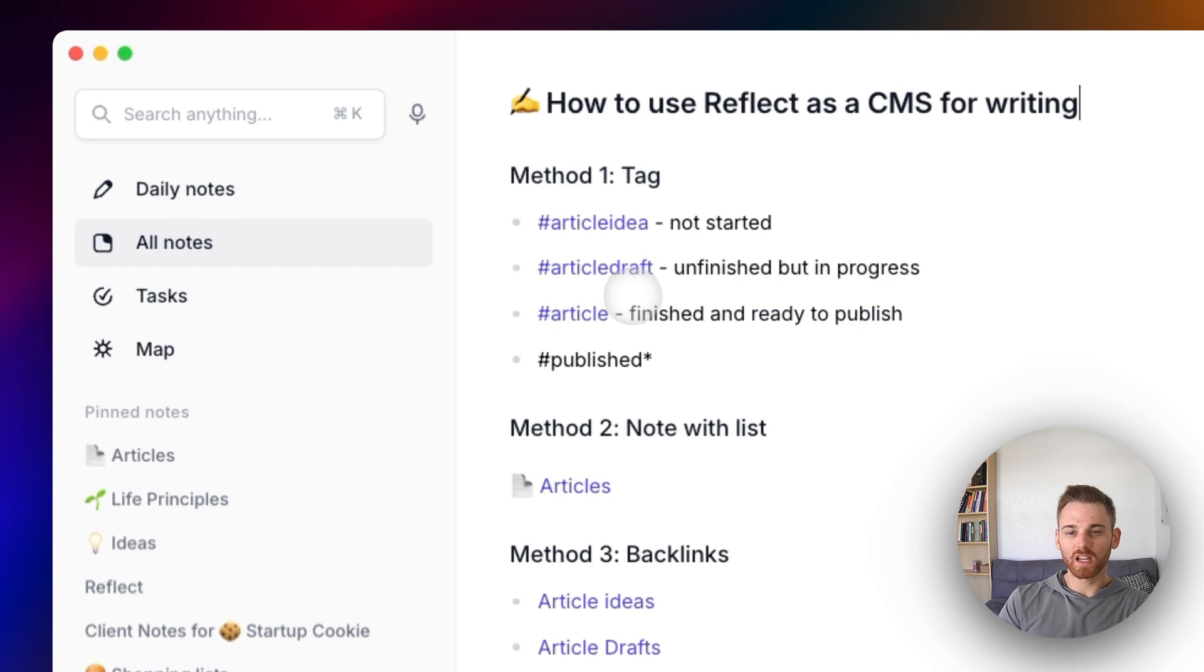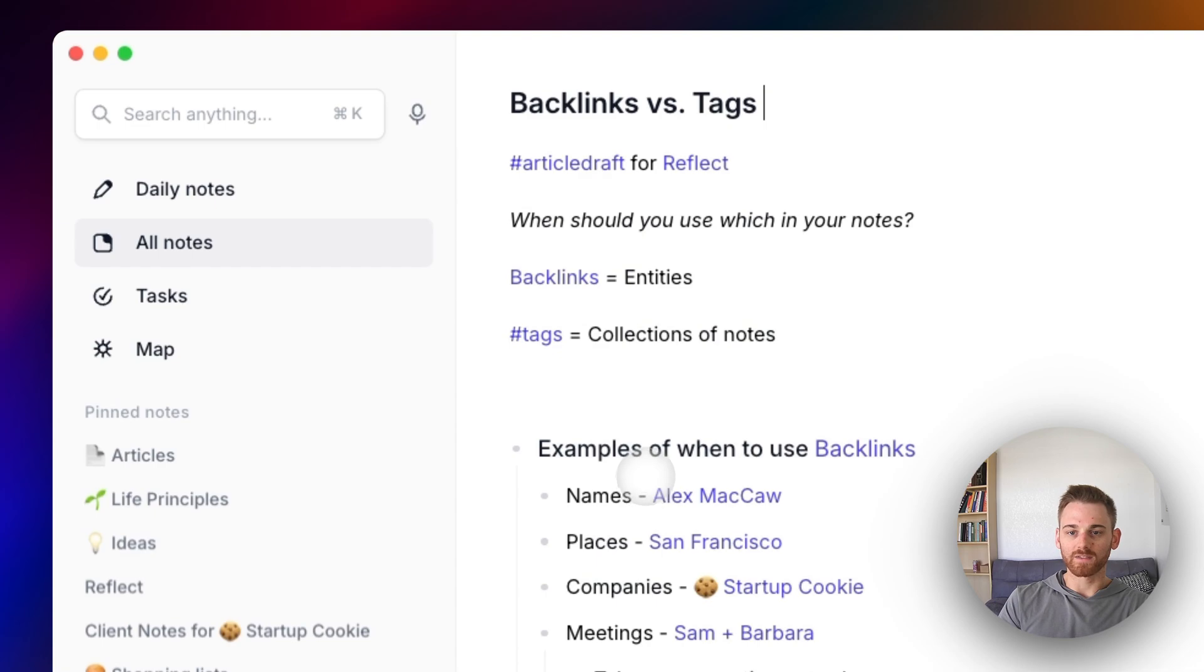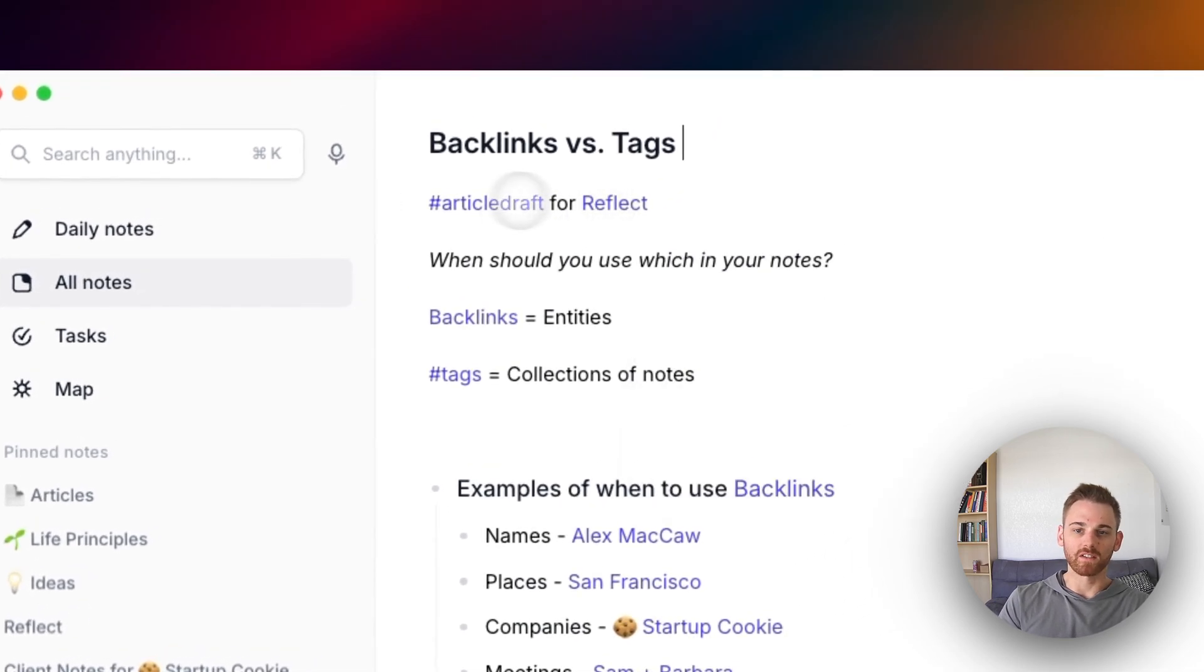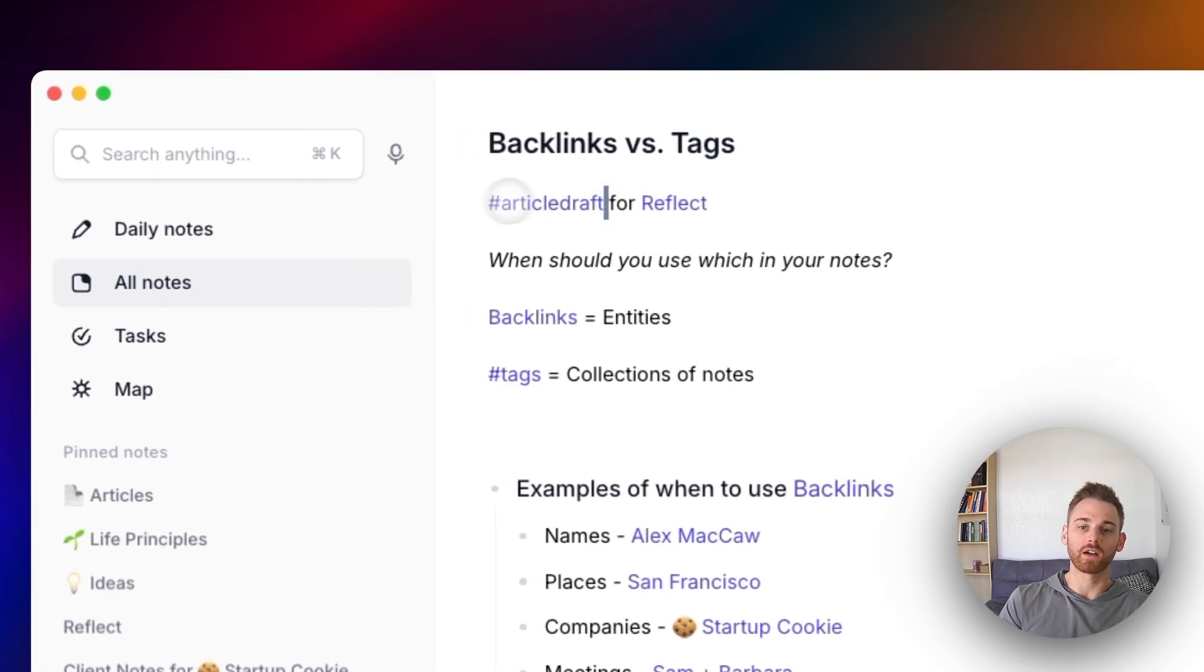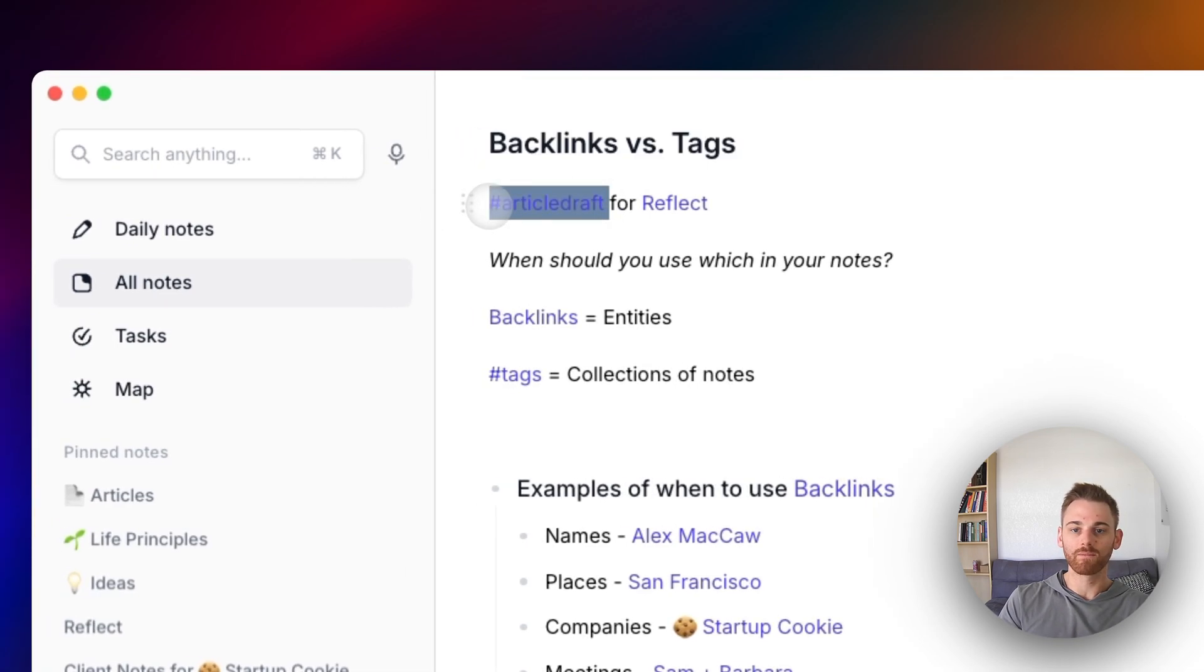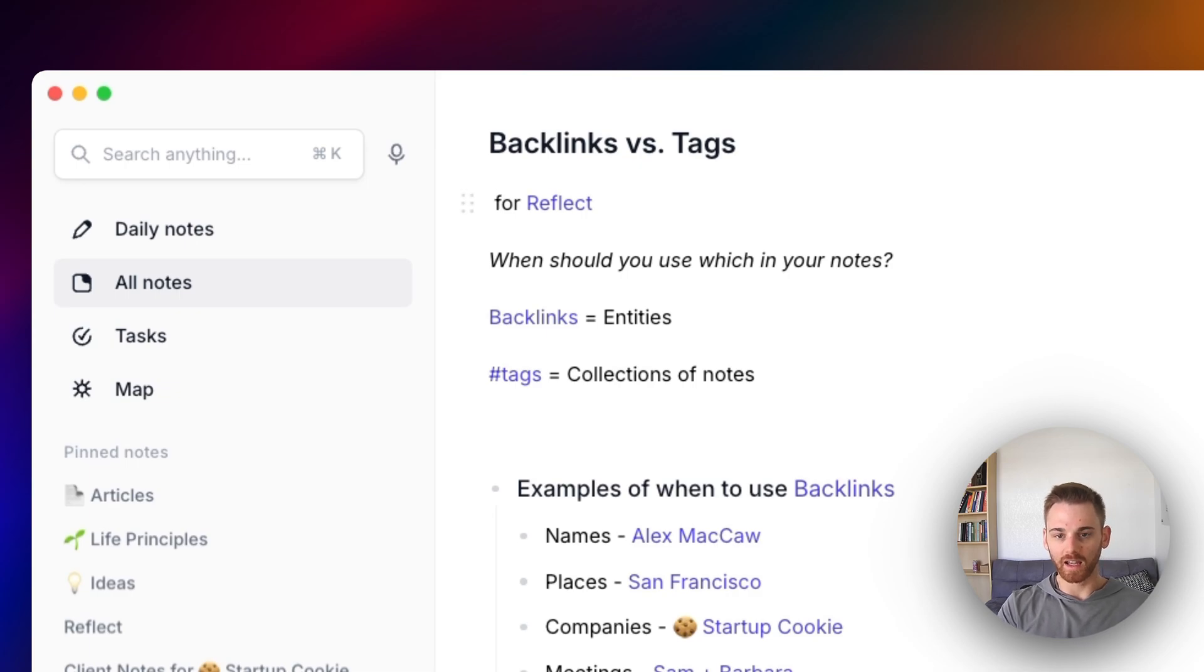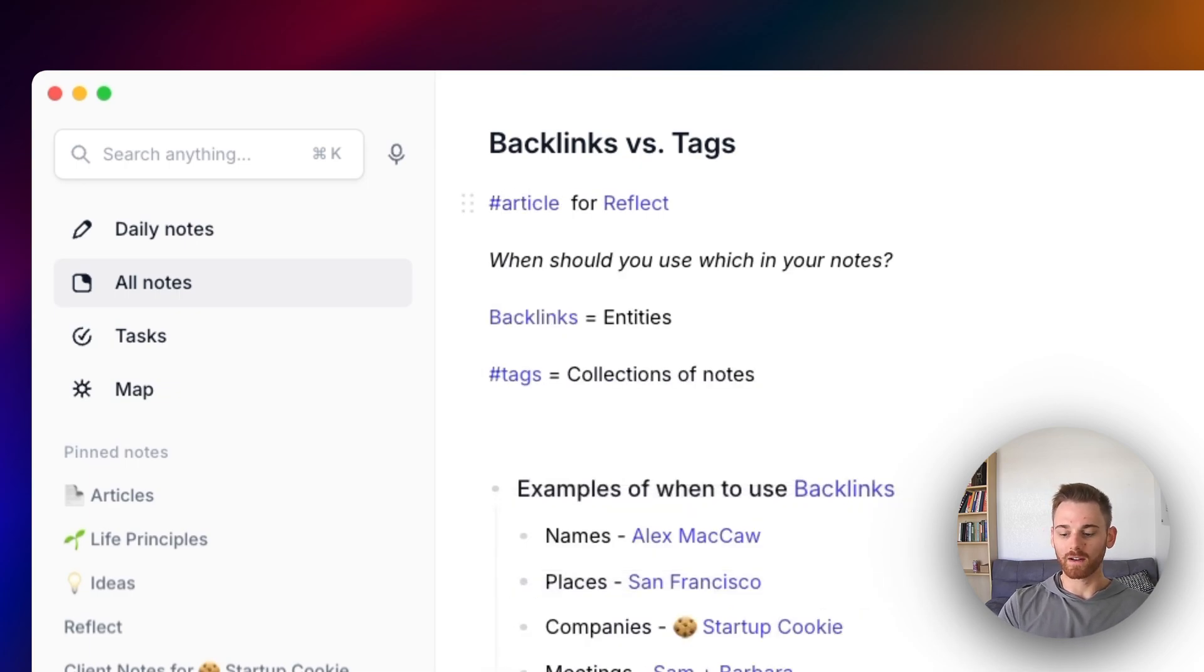Let me go back to my CMS page here. Then if I look at the article drafts, let's say backlinks versus tags, just for the sake of this, let's say I've actually written the draft and it's finalized, which obviously it's not here, but I'm just going to delete that tag and give it the new article tag.